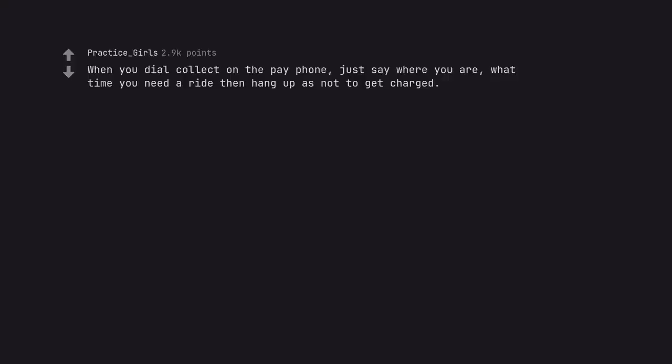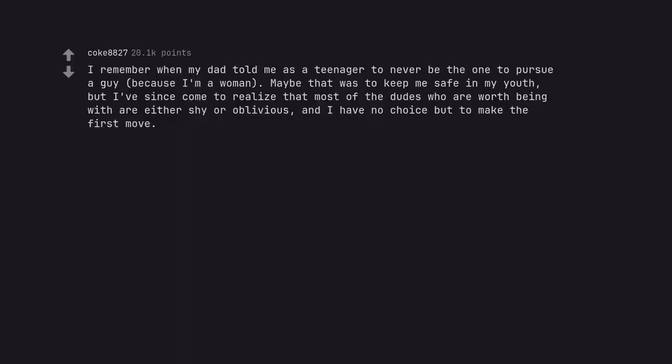When you dial collect on the pay phone, just say where you are, what time you need a ride then hang up so as not to get charged. Bob we had a baby it's a boy. I remember when my dad told me as a teenager to never be the one to pursue a guy, because I'm a woman. Maybe that was to keep me safe in my youth, but I've since come to realize that most of the dudes who are worth being with are either shy or oblivious, and I have no choice but to make the first move.